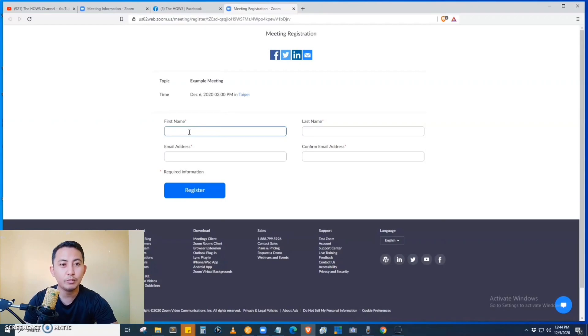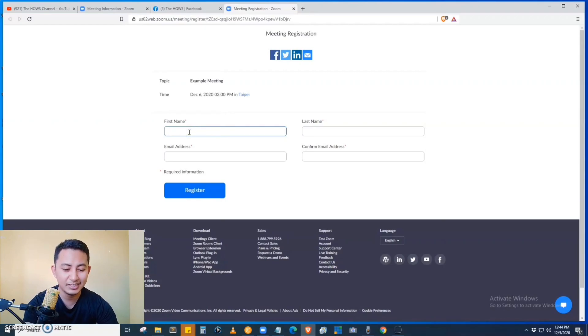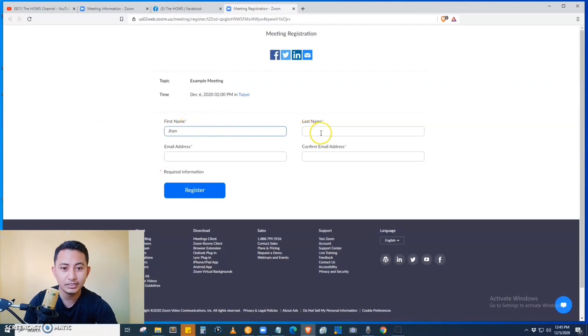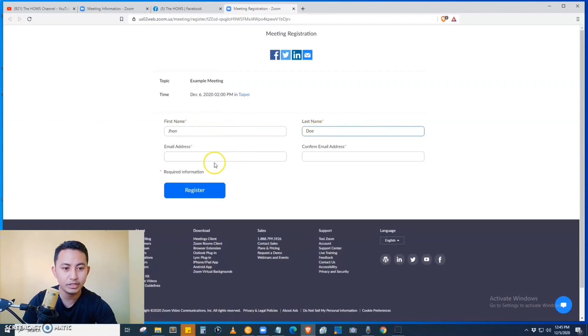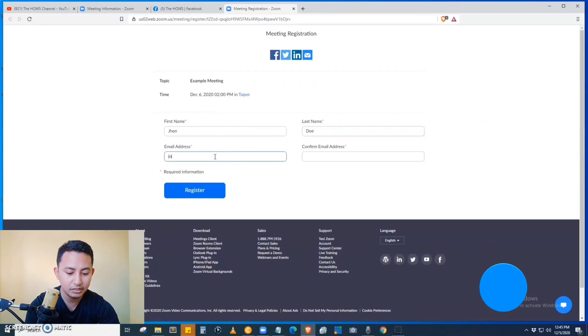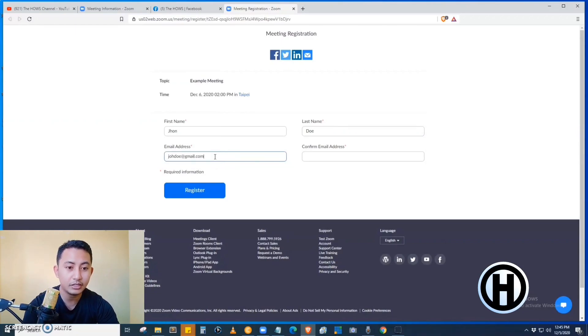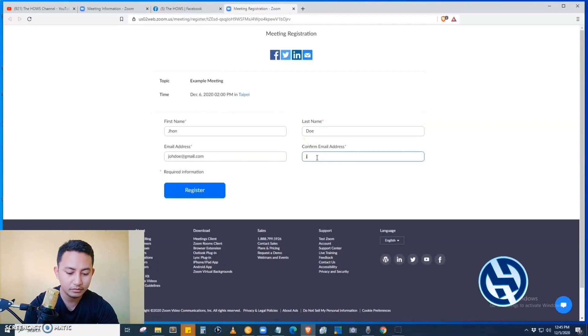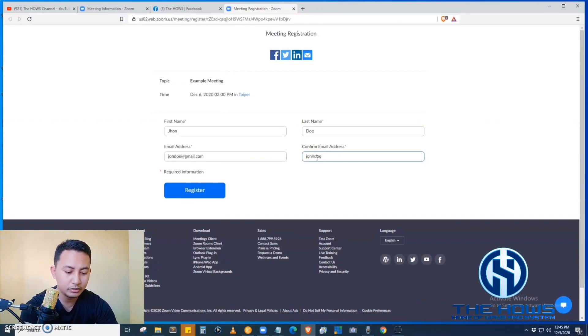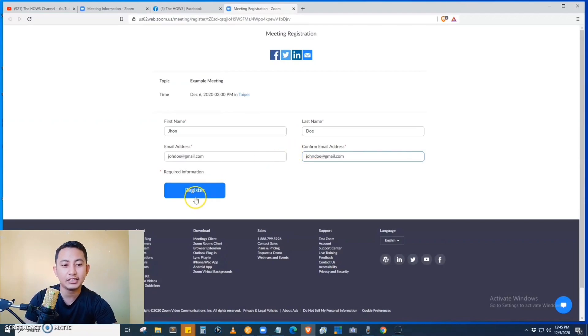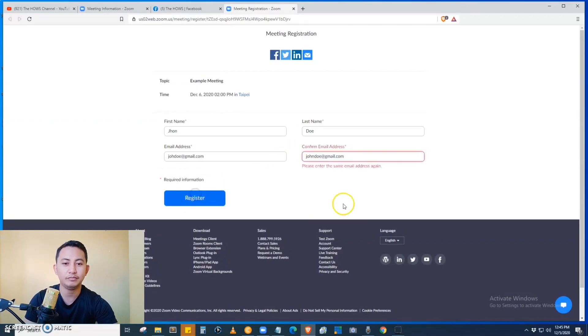So let's just input the first name, for example John, and the last name Doe. The email address: johndoe@gmail.com. Then confirm the email: johndoe@gmail.com. Then click the register button.